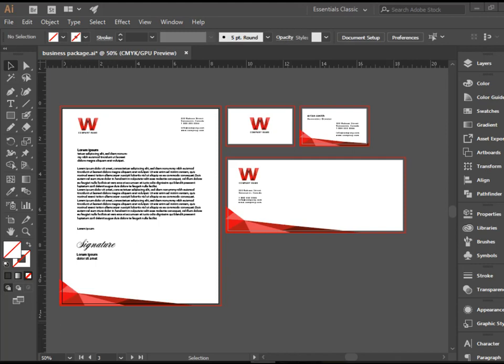Hello everyone, in this video I'm going to talk about creating print-ready PDF files in Adobe Illustrator. PDF files are the print standard files.